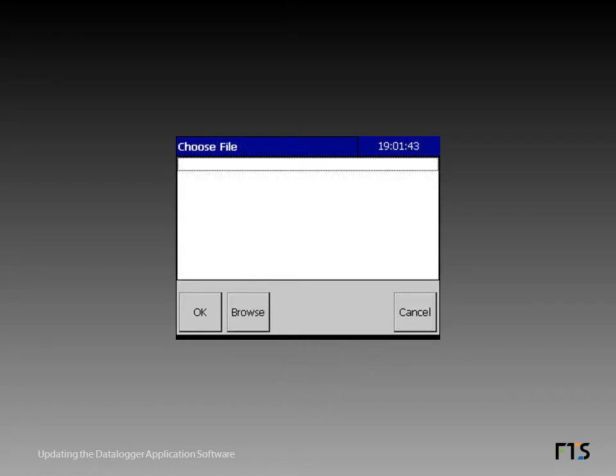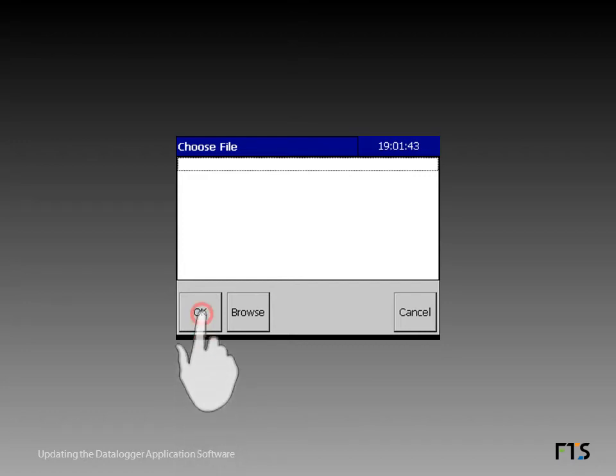The ADV button brings up the choose file screen. In some cases, the desired file may appear in the list on the window. In that case, select it and tap OK. If your file does not appear on the choose file screen, tap browse.